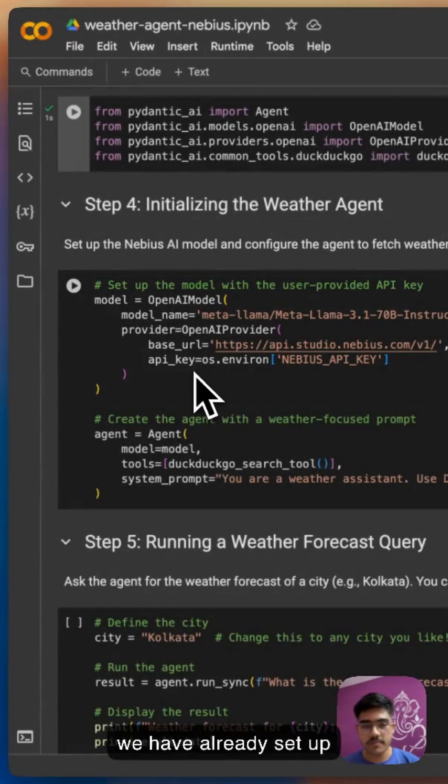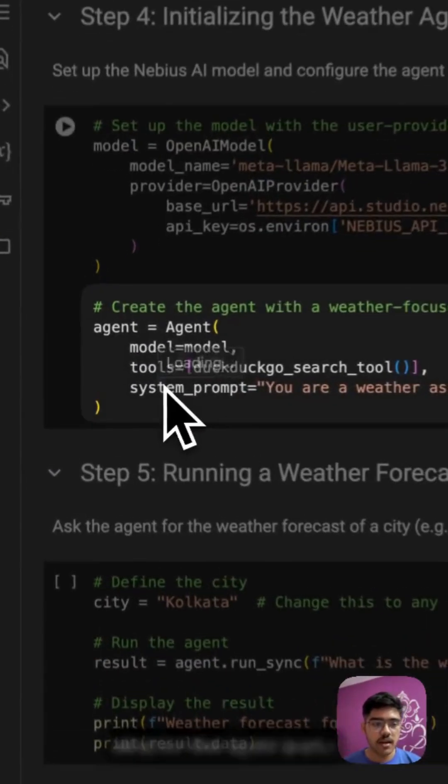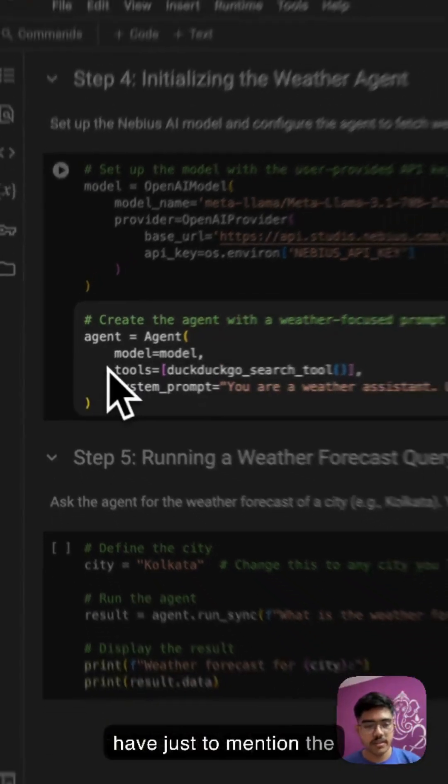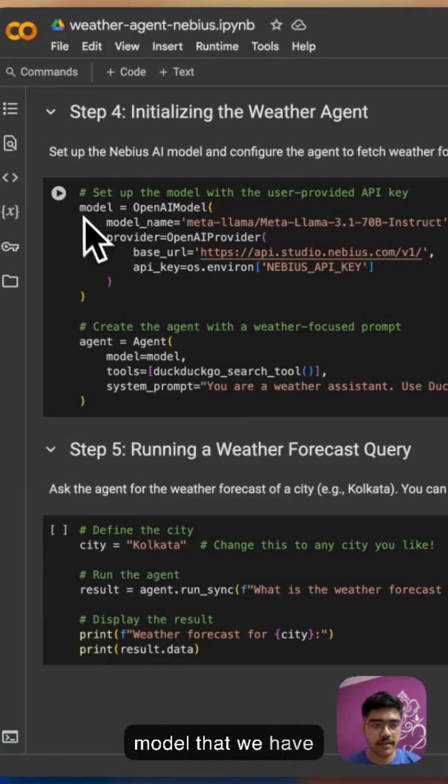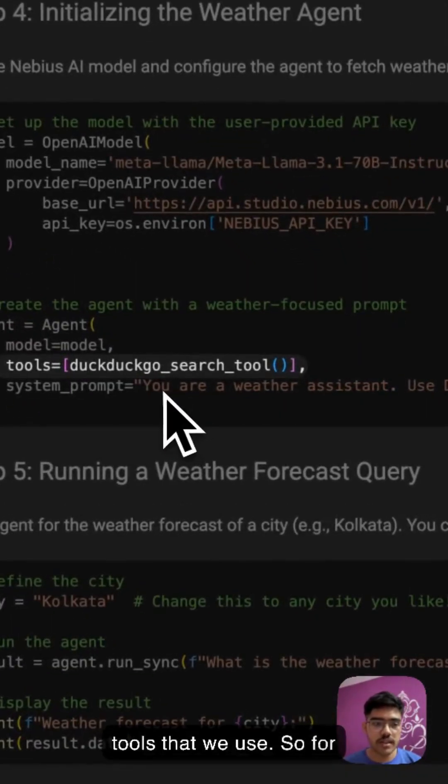That we have already set up previously. And for the agent part, all you have to do is just mention the model that we have created here, next the tools that we use.